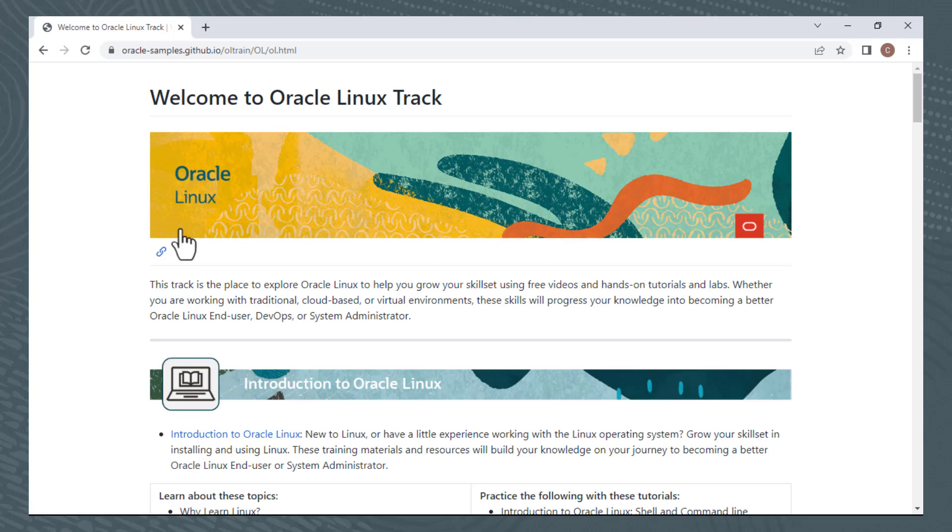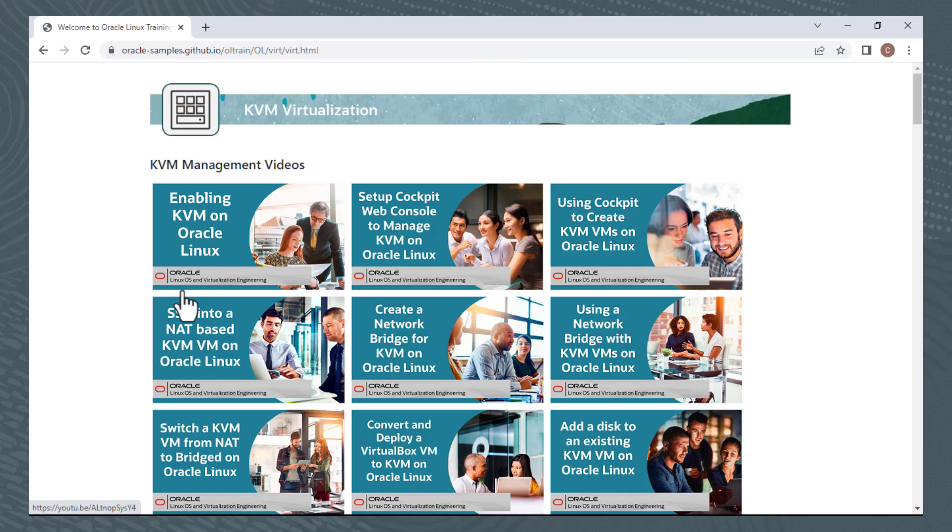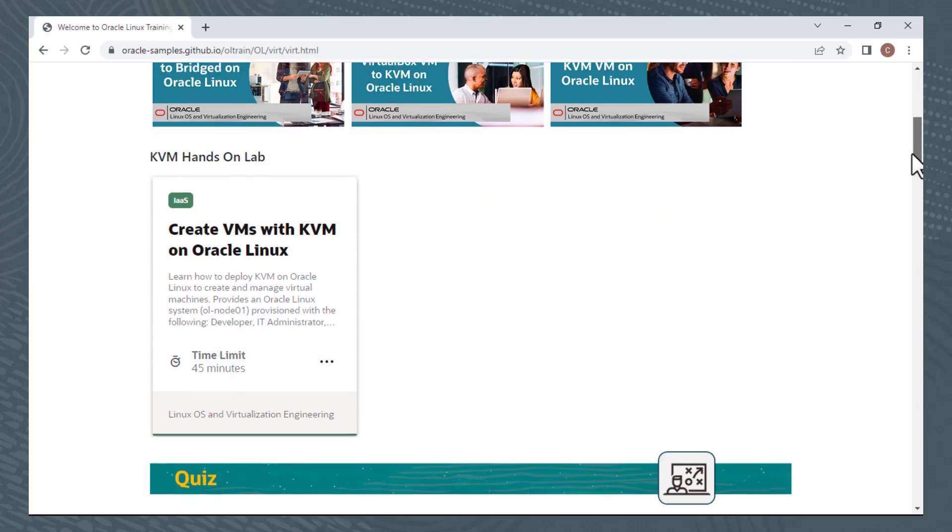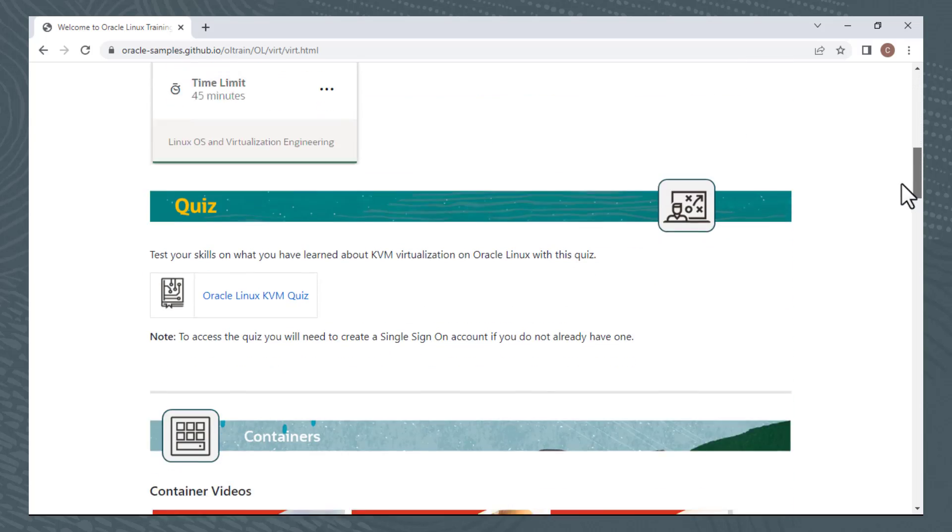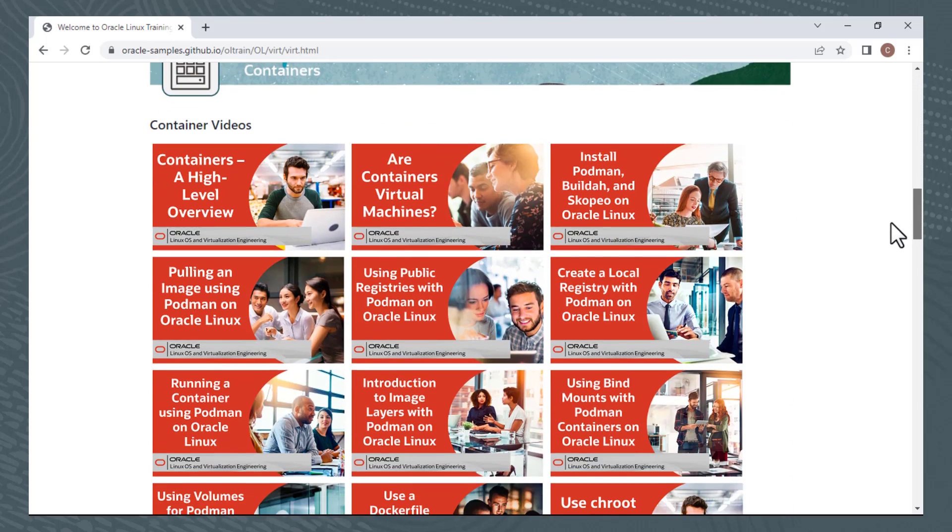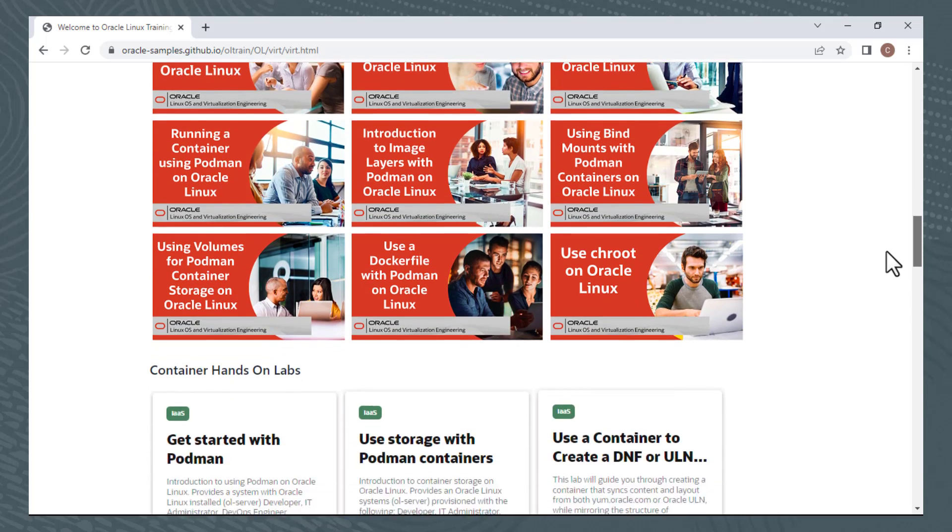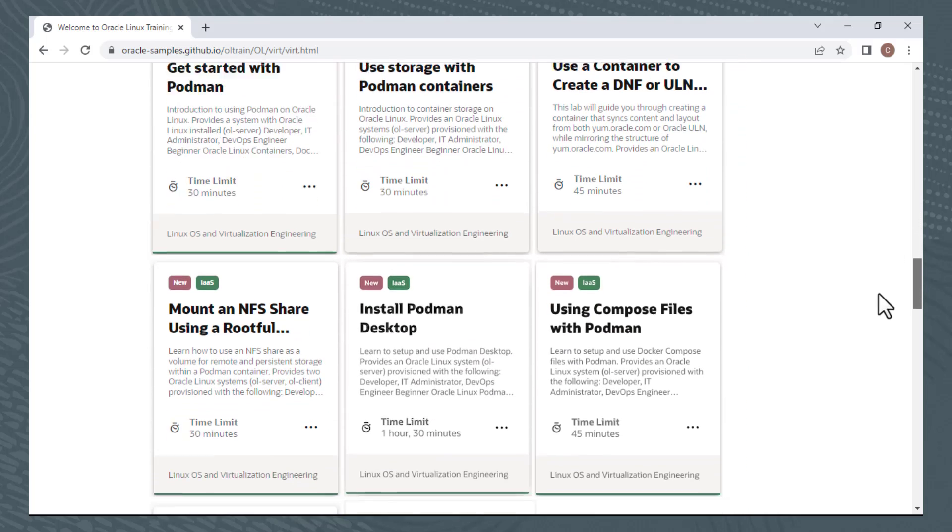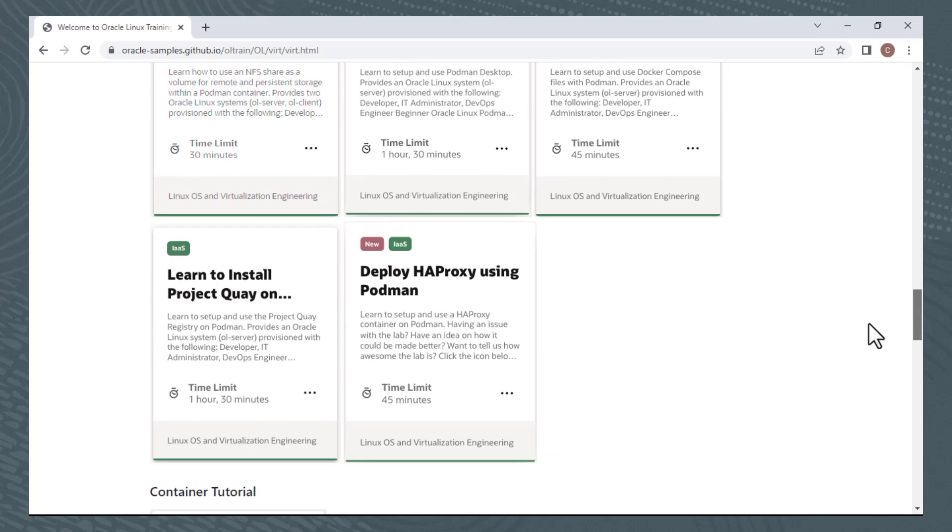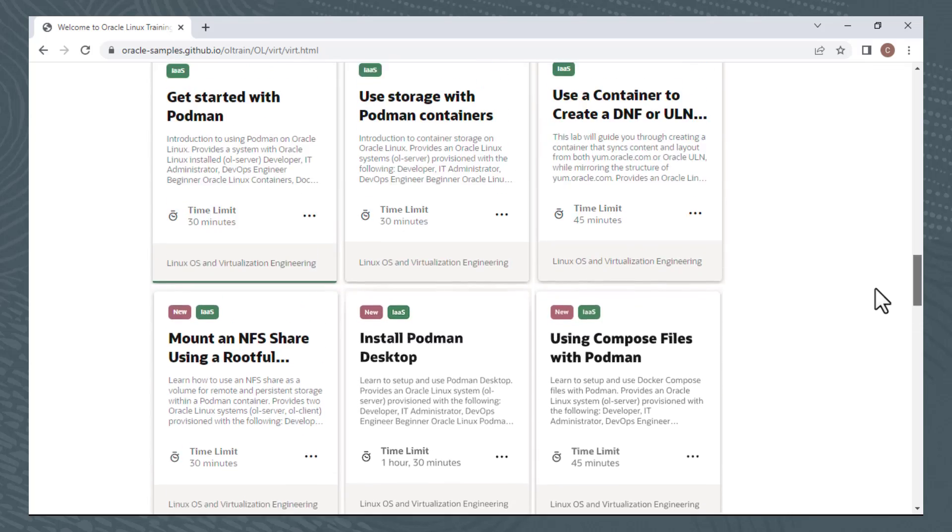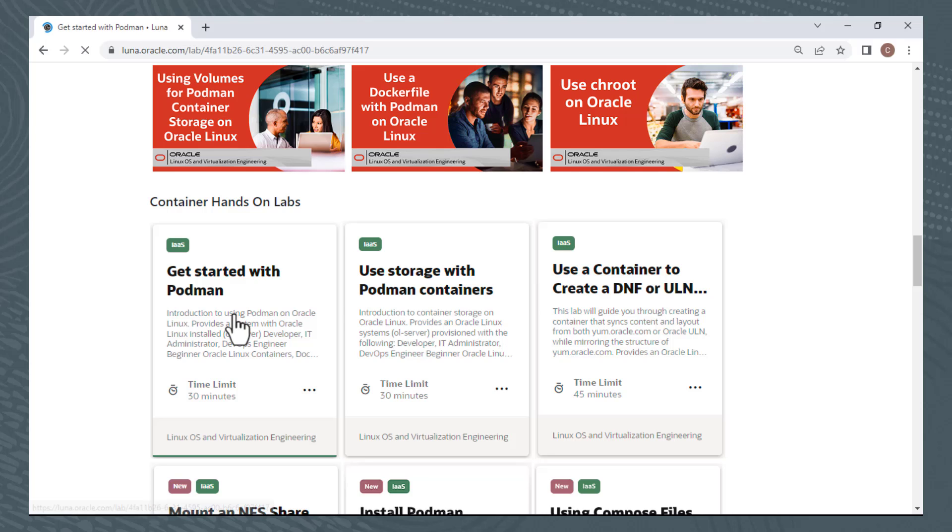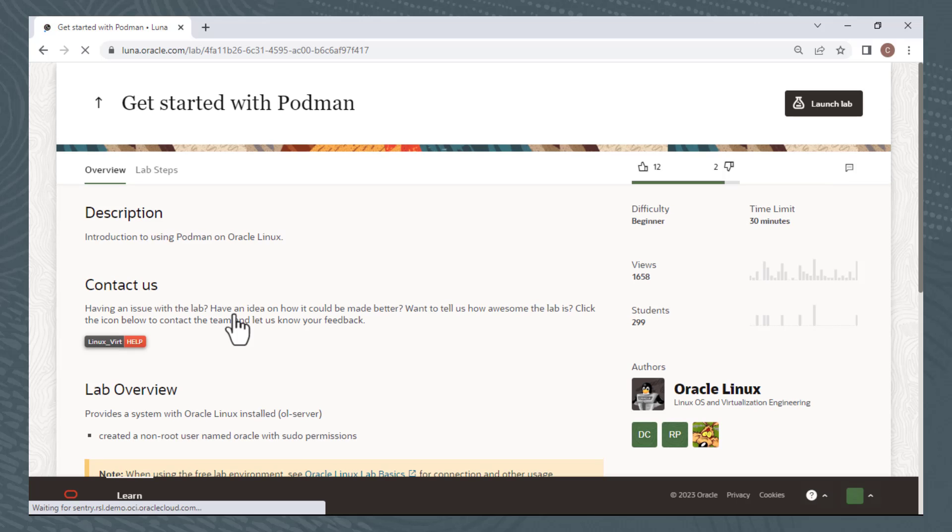From here I'll just press Ctrl F and search for Podman. All of our Podman training is under the Virtualization link, so I'll click Virtualization. Here you can see some KVM videos and one hands-on lab to create VMs with KVM. I'll scroll down, and you'll see there is a section on Containers, which includes our Podman training. As of this recording, we have eight hands-on labs related to Podman, but check back often as new labs and videos are being added frequently. I'll just click the first one, Get Started with Podman, which takes me to the LUNA environment.